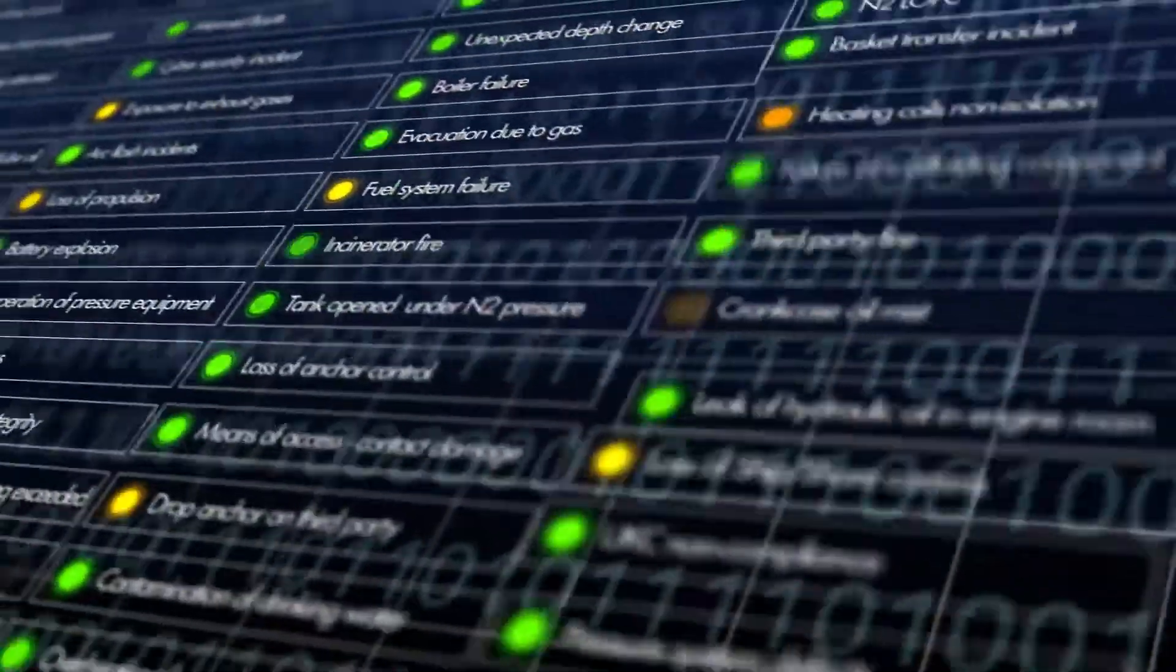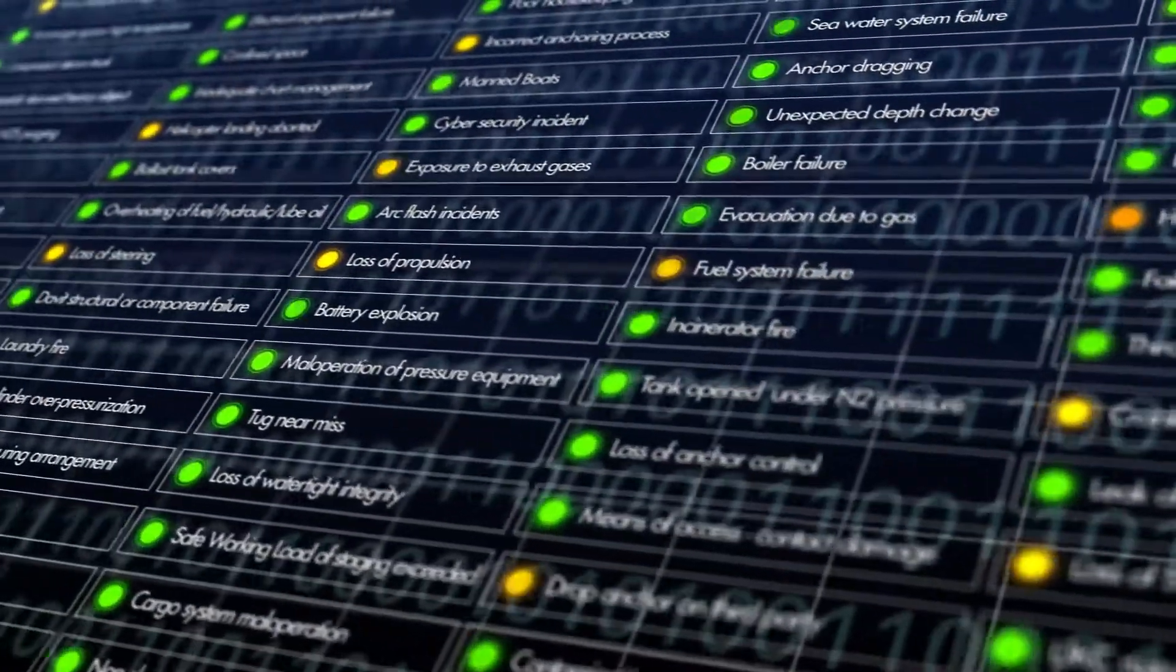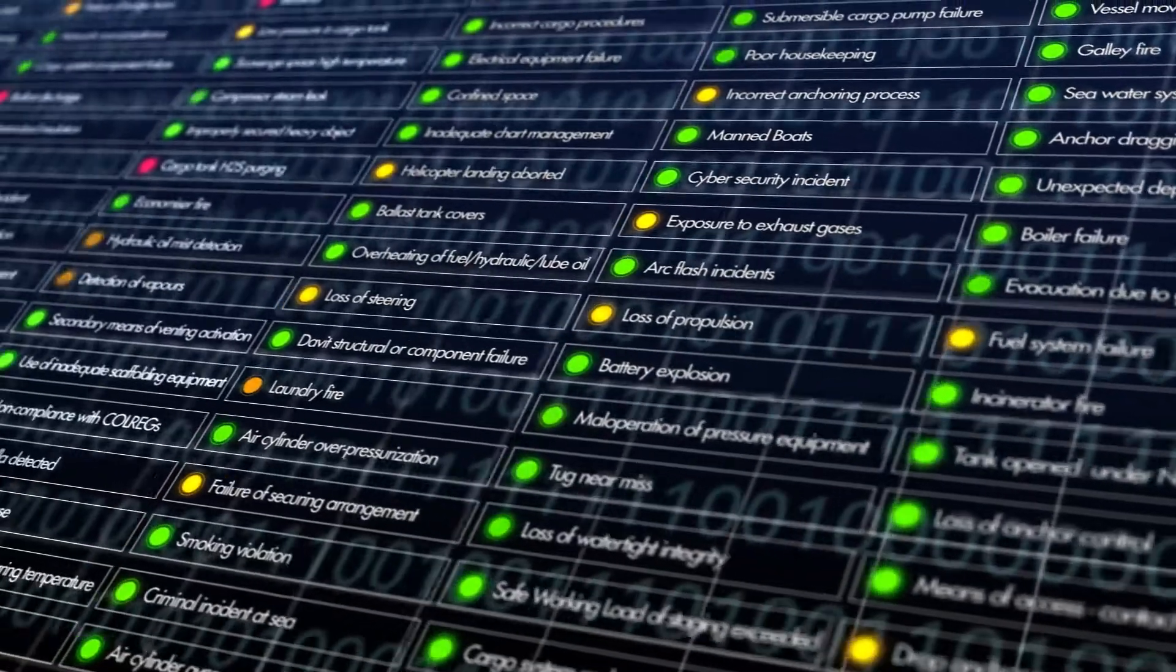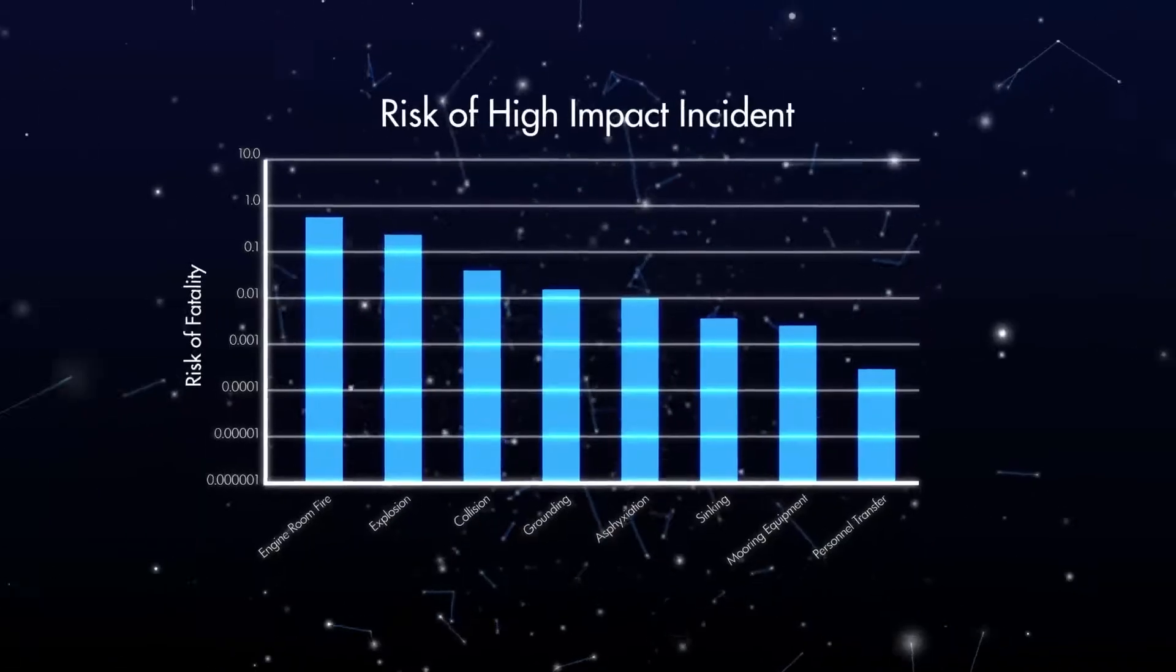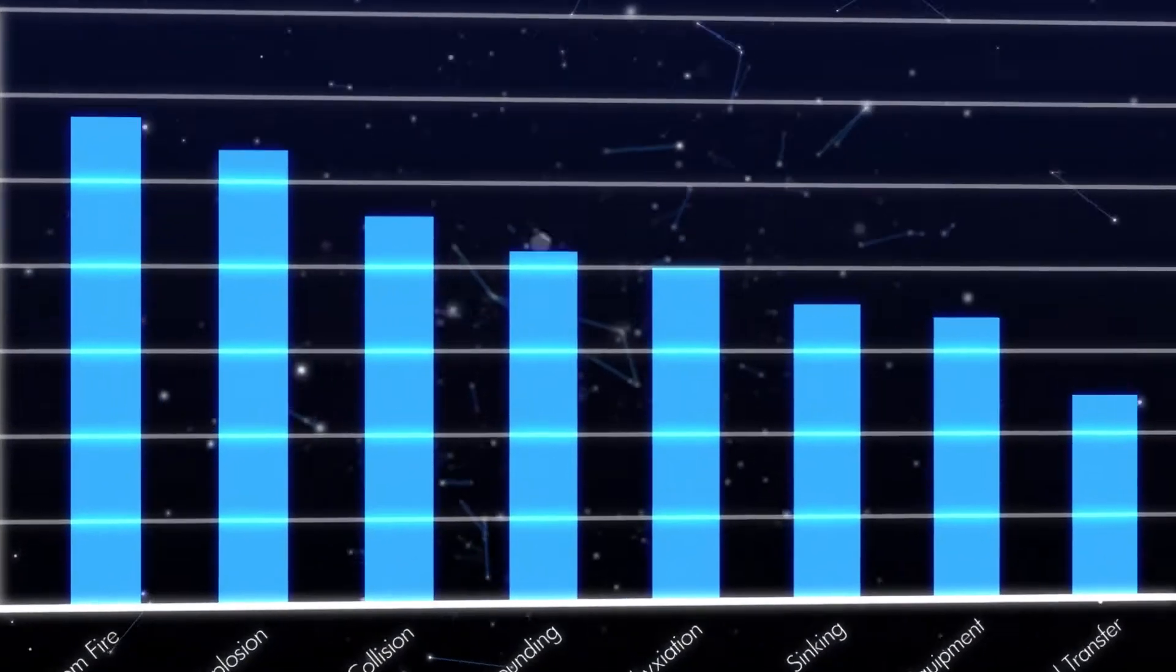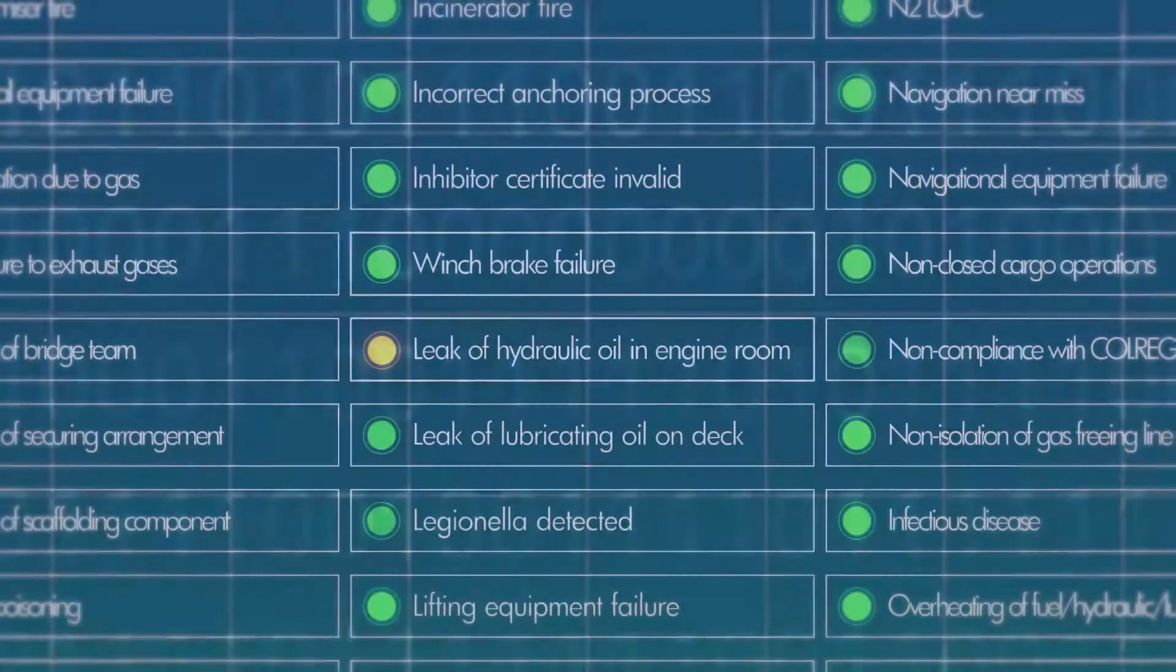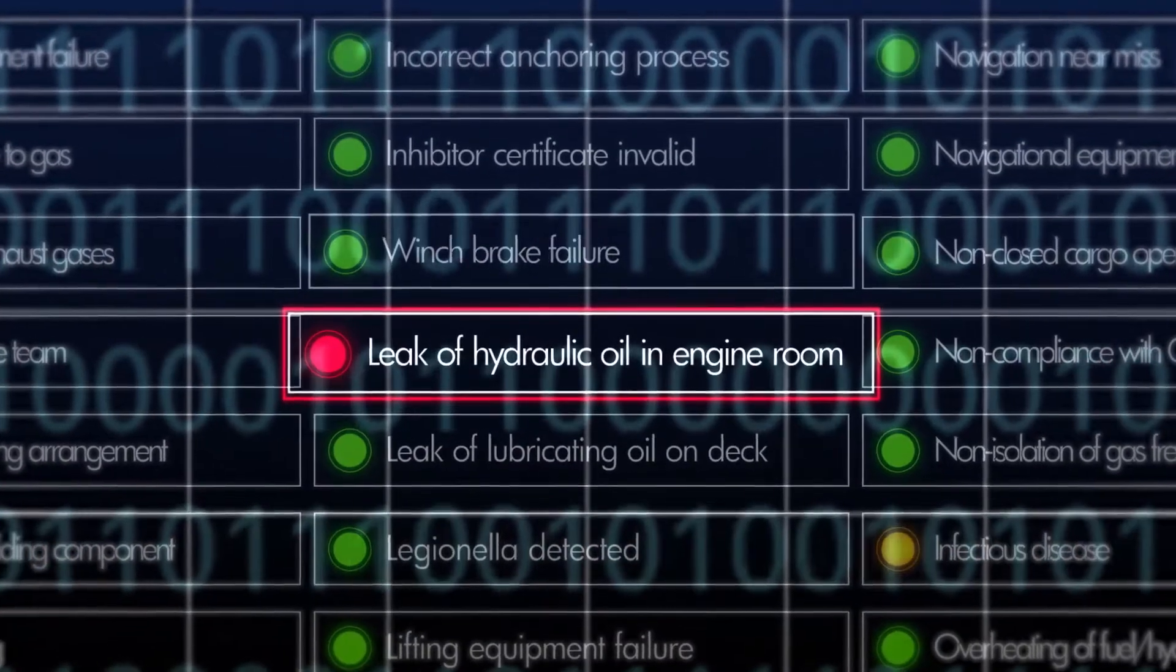HILO works with the existing data that ships already collect on small malfunctions or weak signals and uses it to help stop a serious incident. By analyzing this existing data, HILO uses it to its full potential and helps predict the chances of a weak signal leading to a serious incident.